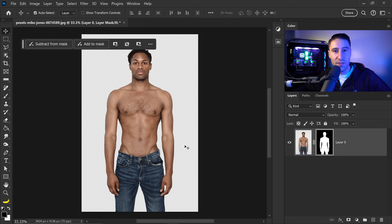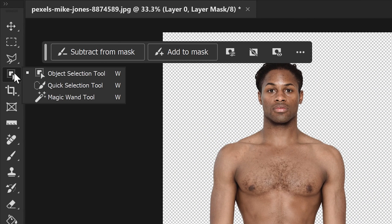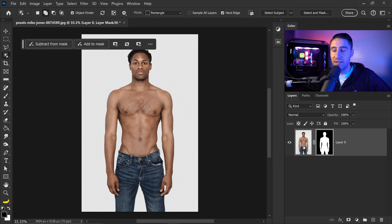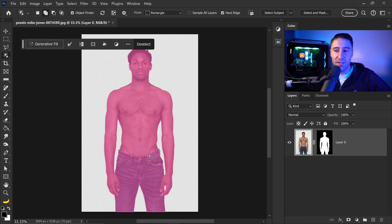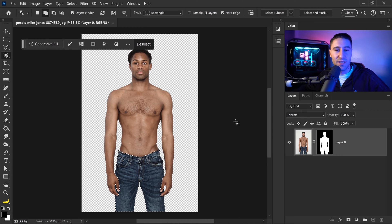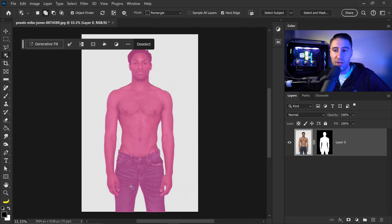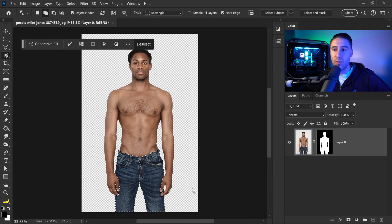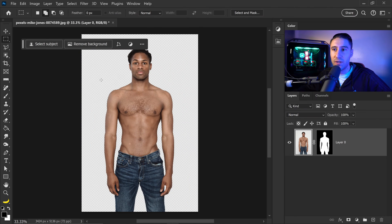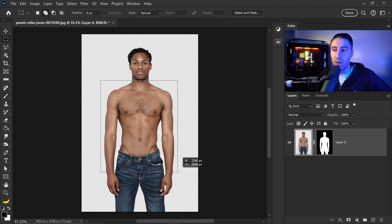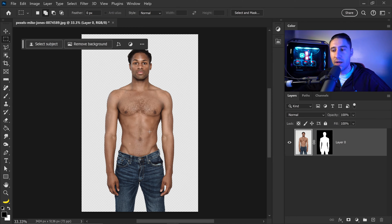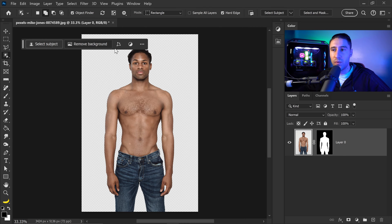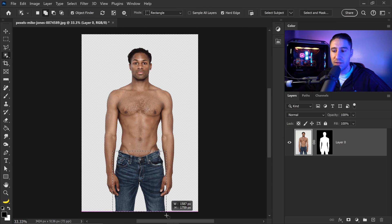The first way is to be very specific with your selection — use the object selection tool, left click and drag to get a selection box. This targets the area precisely and won't change the scale; it will also cut out the fingers when you generate the trousers or pants with the AI. The second way is to use the basic selection tool, left click and drag a selection box, giving the AI more freedom to work within that area. For this video I'll be showing both ways, starting with the object selection tool on the trousers or pants area.